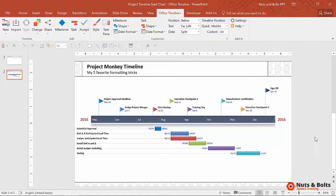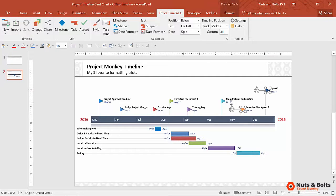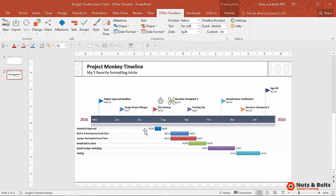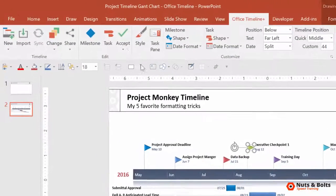Now on top of that, if I don't like my milestones staggered like this, I'd rather have them on top and bottom. The Office Timeline add-in makes it super easy.